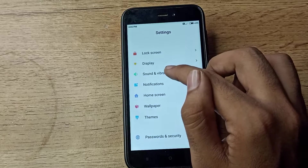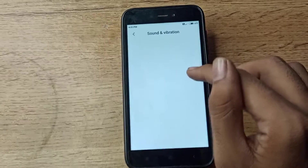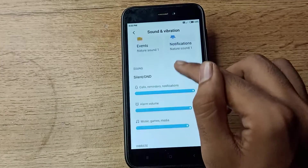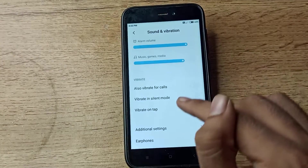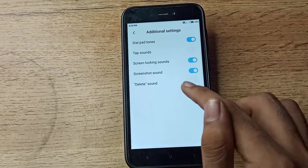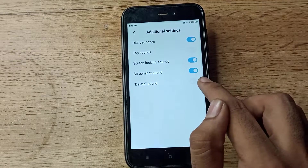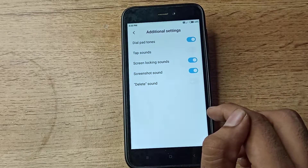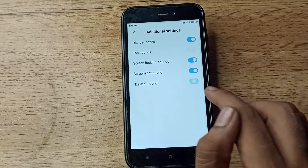You can see Sound and Vibration settings — tap on it. Then scroll again and you can see Additional Settings. Tap there and you will see the Delete Sound setting. To enable it, toggle it from the right side.